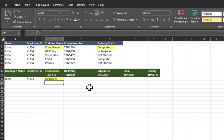Notice that Excel does give me the correct result in this case. If you look at the reporting data, John has completed the compliance training.